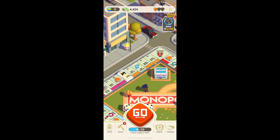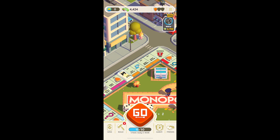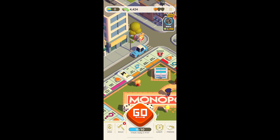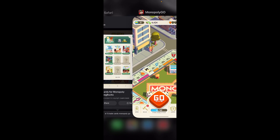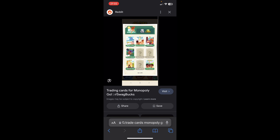Hi everyone, in today's video I'm going to show to you how to trade cards in Monopoly Go. The first step is to tap on album at the bottom of the screen, next to friends, and then you're going to see something similar to this. You'll have to simply tap on any cards and then you'll have an option to send these cards to your friends.